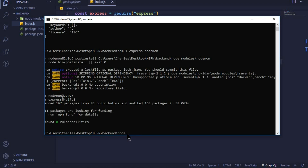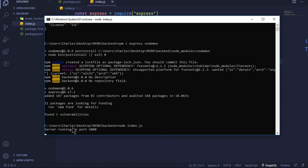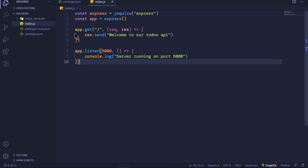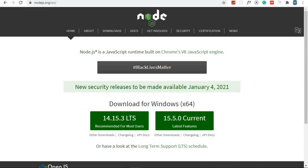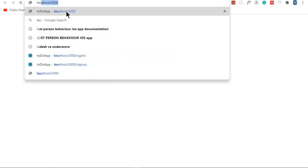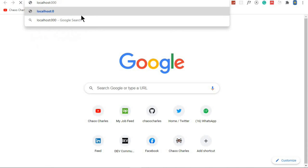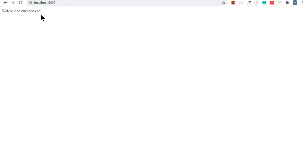I'll go to the command prompt and run 'node index.js' — this should start our server. After pressing enter, you can see the message 'Server running on port 5000', which is exactly what we logged. Now when we visit localhost:5000 in the browser we should see the message 'Welcome to our todos API'. Opening a new browser tab and visiting localhost:5000 — there we go, the welcome message appears.